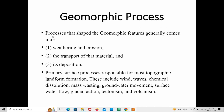Geomorphic processes are the processes that shape geomorphic features, and these features generally come into three categories: first is weathering and erosion, the second is transportation of material, and its deposition. Geomorphic processes involve weathering and erosion of rock or soils, transportation of that material, and then deposition of that material. This process actually forms new landforms, and these are the primary surface processes responsible for most topographic landform formations.